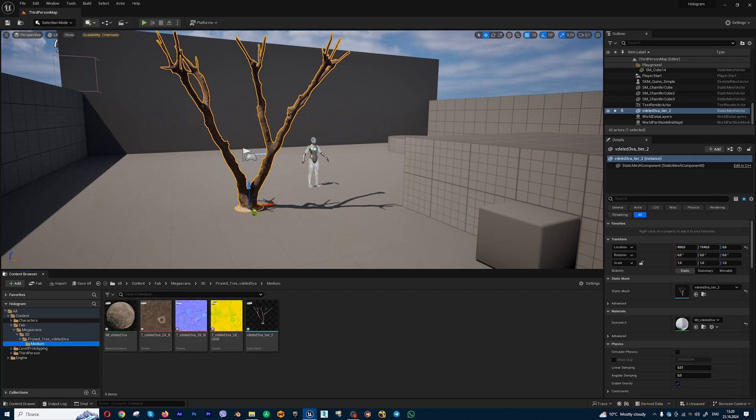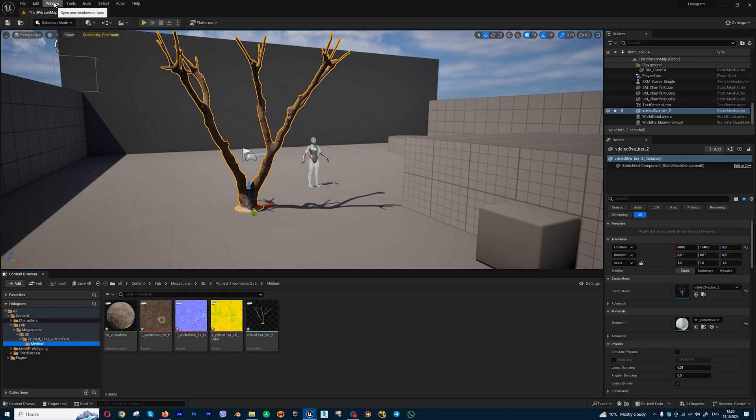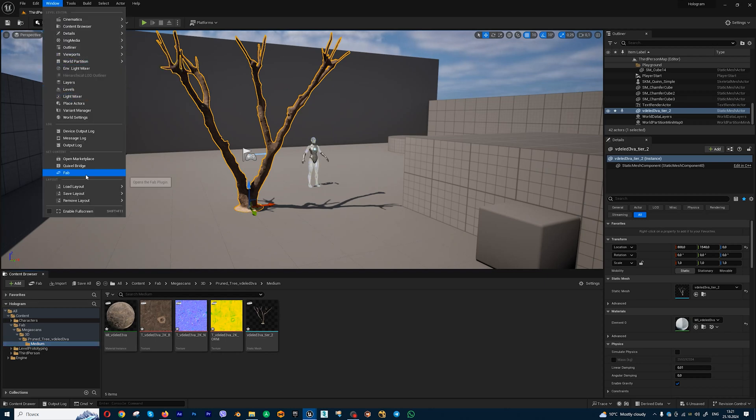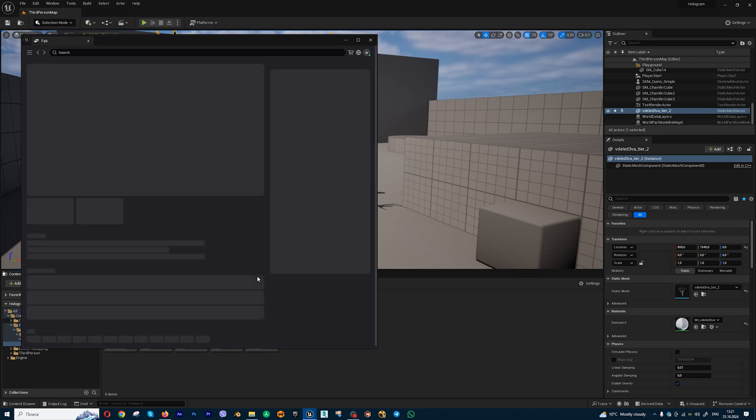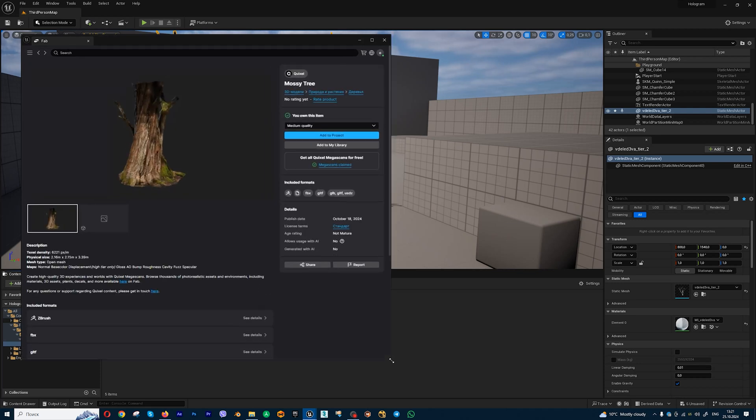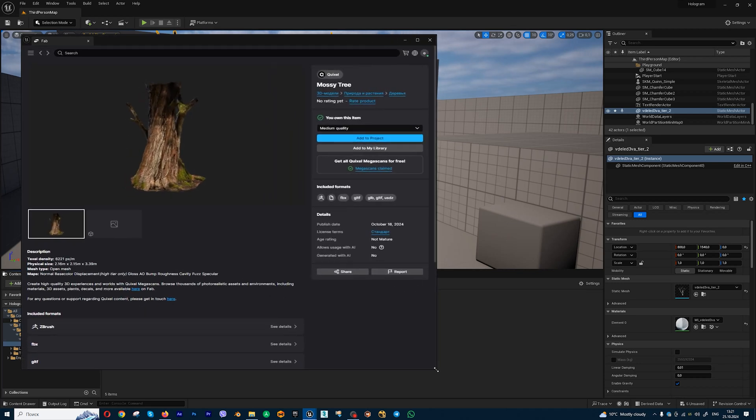Also you can download assets with different quality. For example, if I want to add this asset, you will get the same interface.